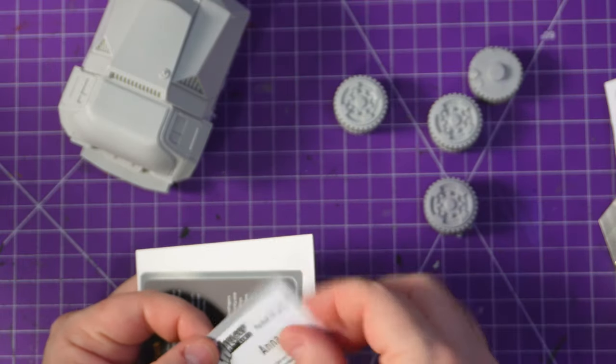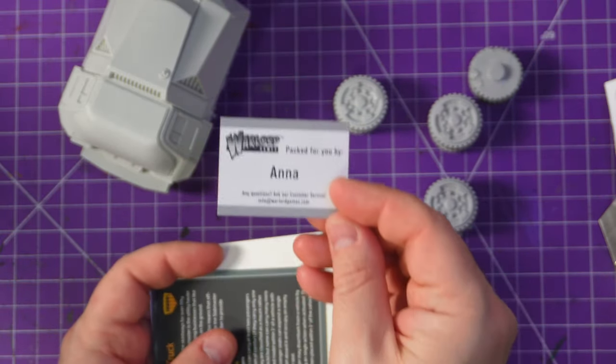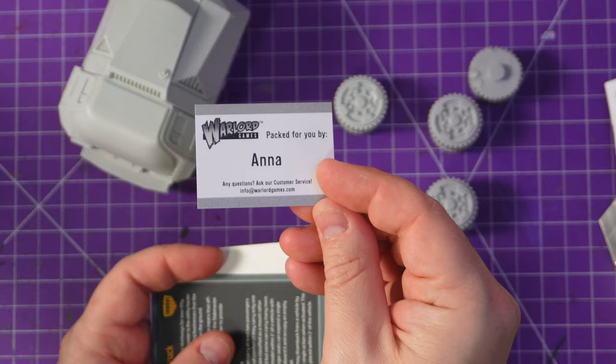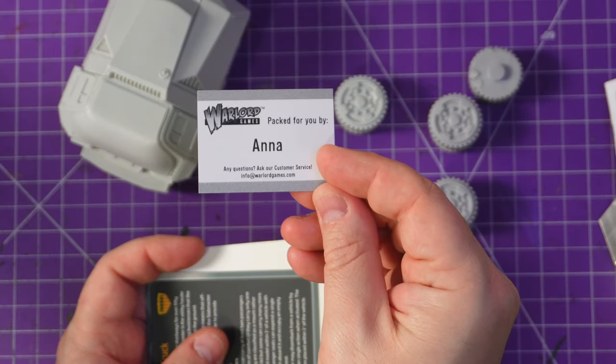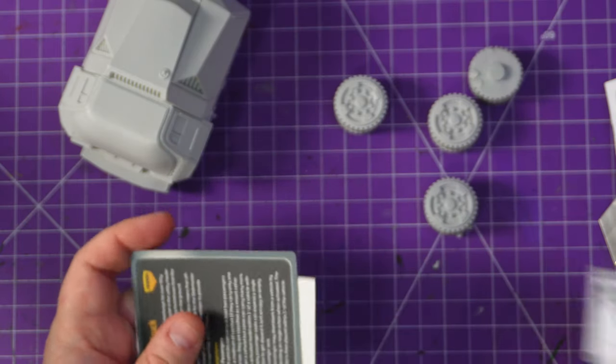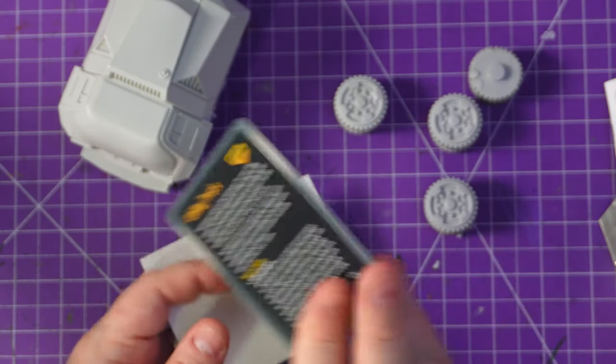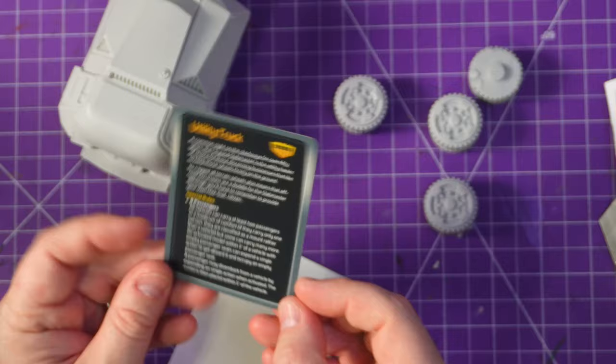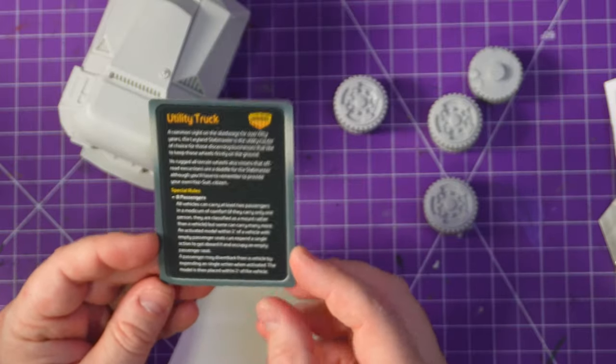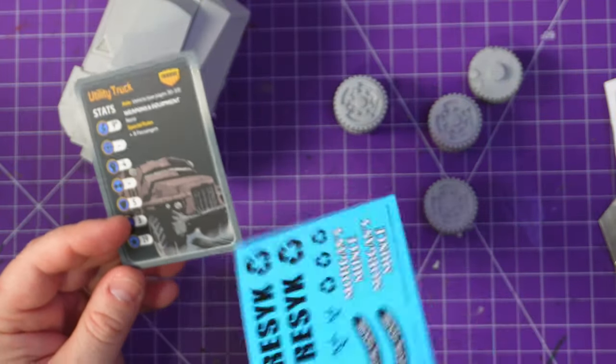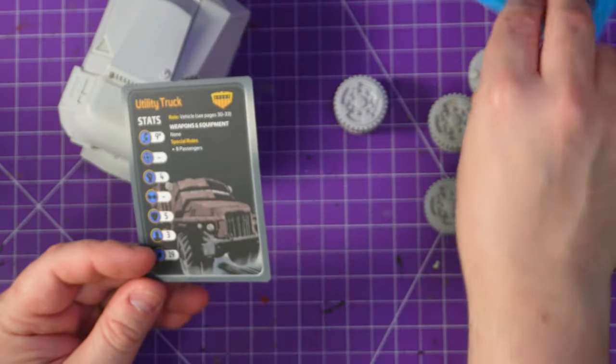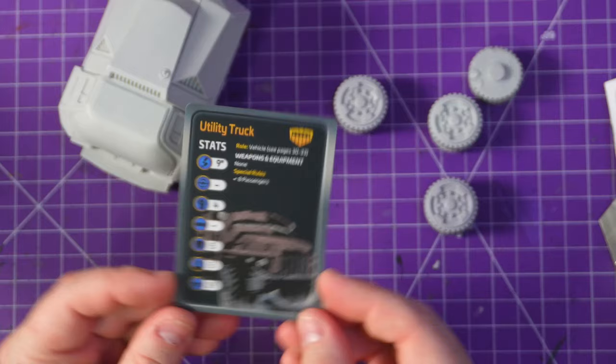This was packaged by Anna, thank you very much. And it is the utility truck. And that is the only card. I was hoping for like, I don't know, an armory or a big mech card as well.